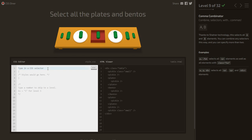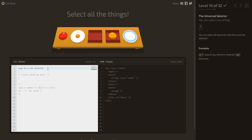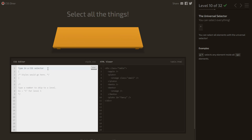Select all the plates and bentos — we write plate, comma, bento. Next level: select all the things, so we use the universal selector * which selects everything.